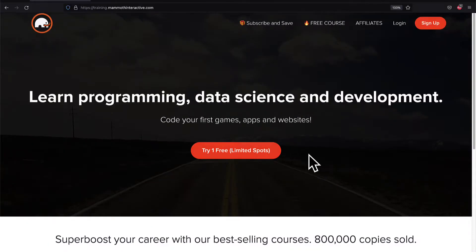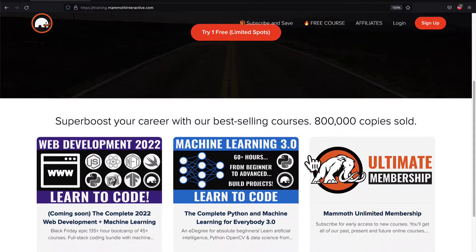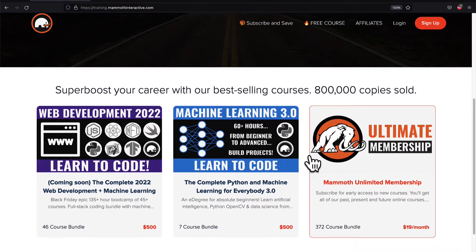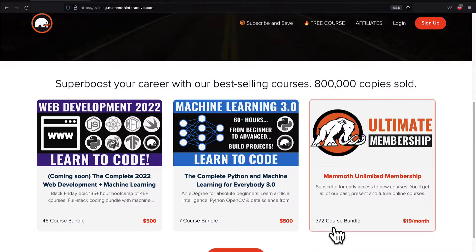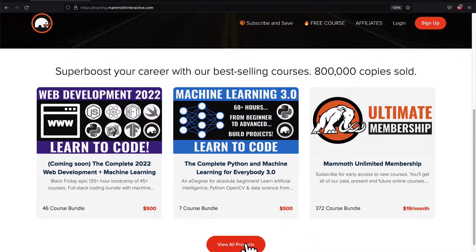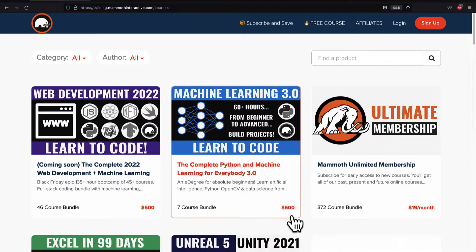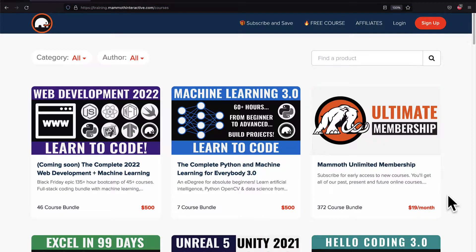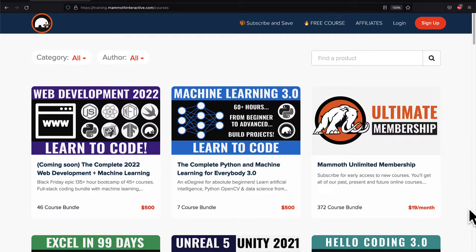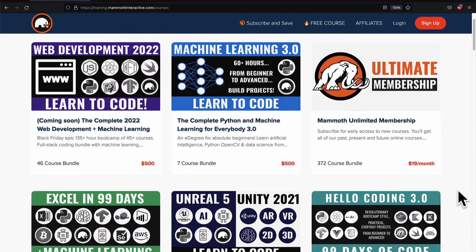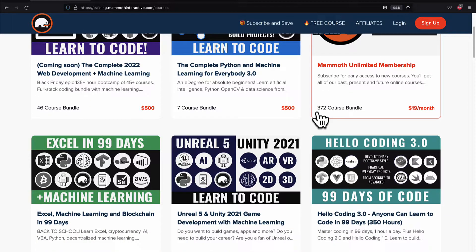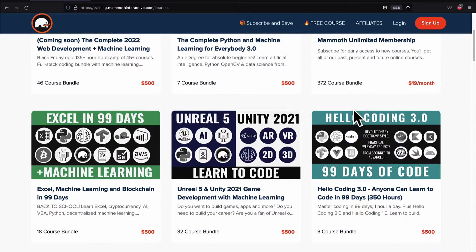If you liked this video then go to training.mammothinteractive.com. We have tons more content on blockchain, web development, machine learning, and much more. We also have a membership for just $19 a month where you can get access to our 372-course bundle and counting.